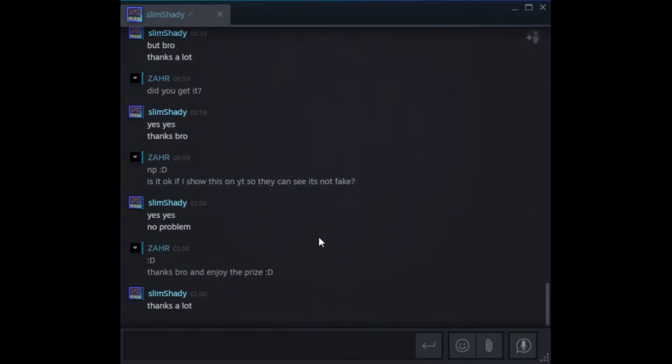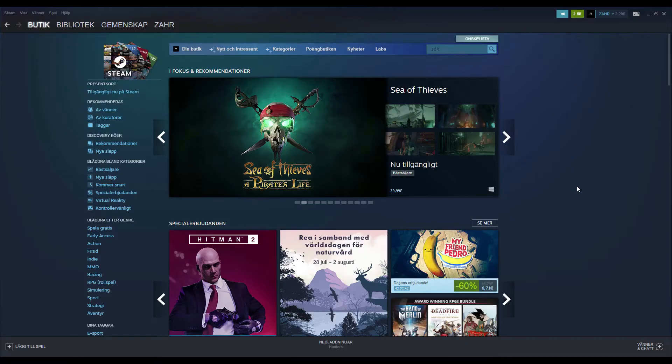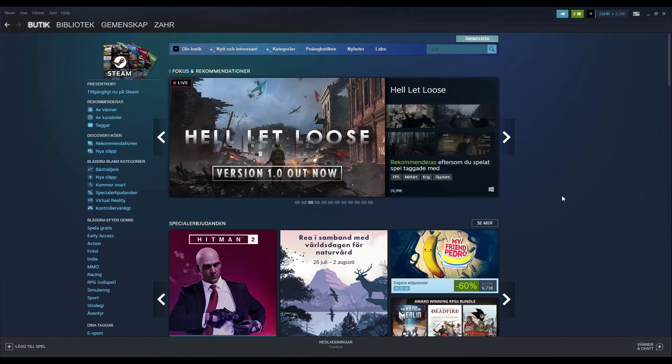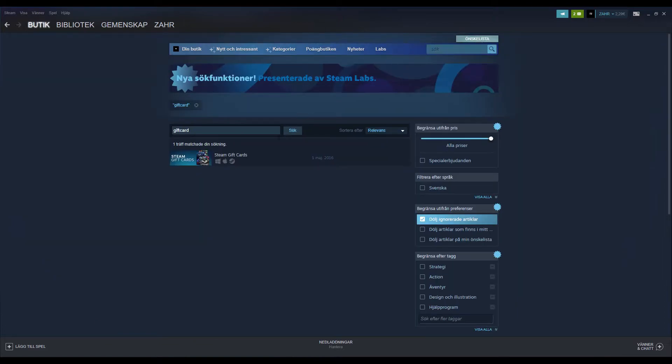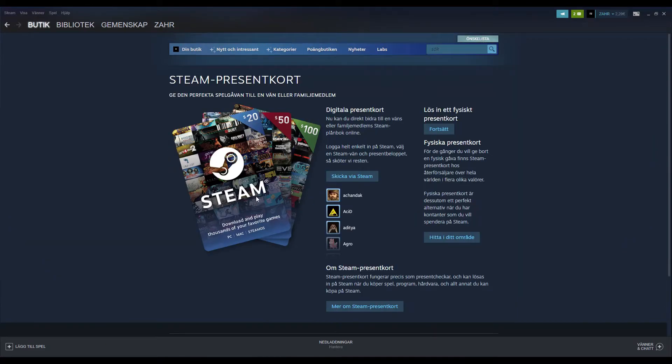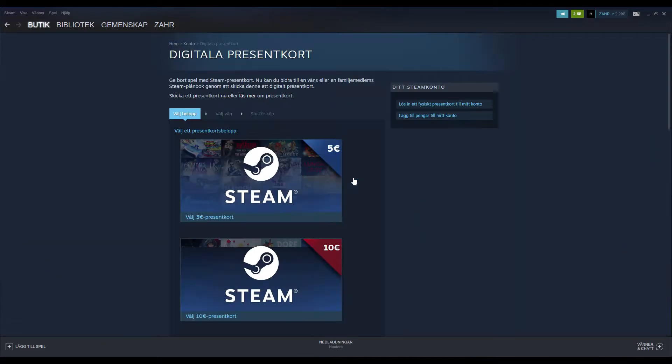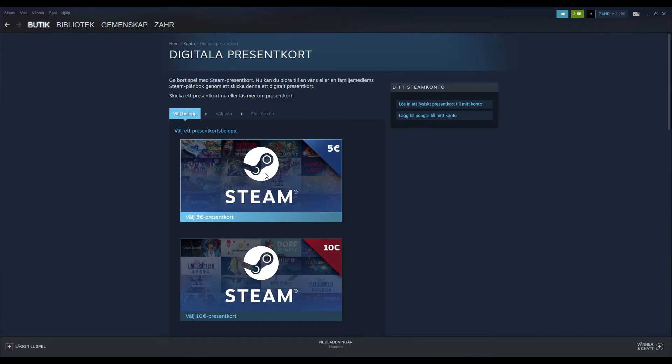Well, it doesn't really work like that. You don't have it in your inventory. You go to Steam store, you search for gift cards, you choose the amount you want to give away, there you go. And then even before you pay, you have to choose who you give it to.